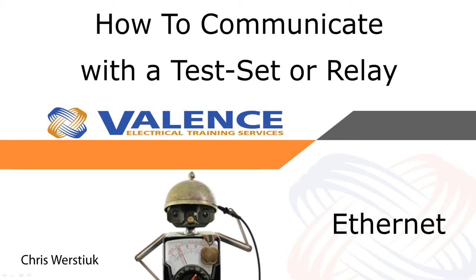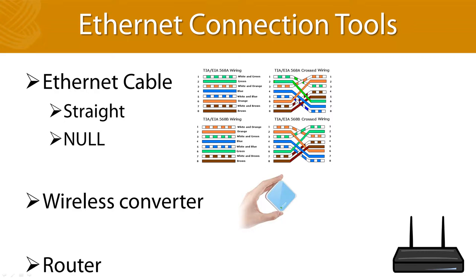Welcome back to our video series on relay testing communication, which is based on a blog post on our website called How to Communicate with a Test Set or Relay. Be sure to check it out via the link in the description. This is the second video in the series and we strongly recommend you watch the first video on serial communication first by following the link in the description.